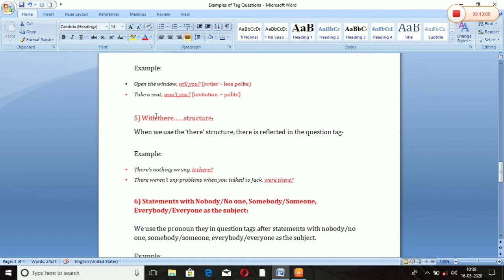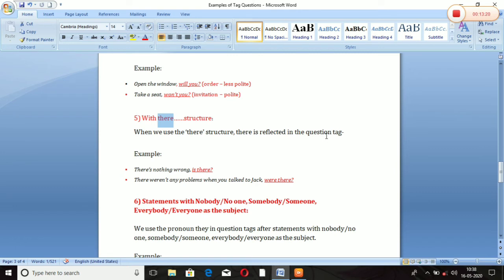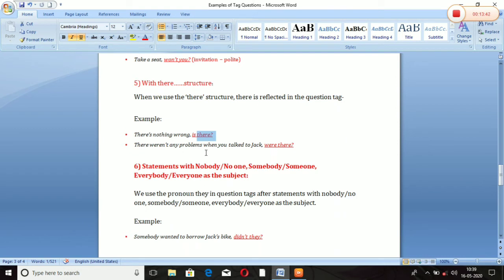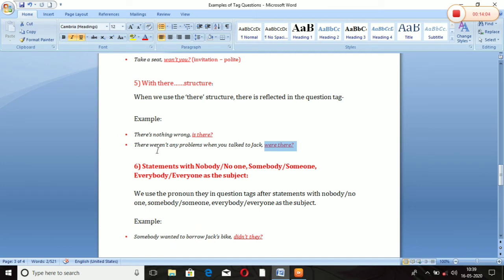Rule Number 5: With 'there' structure. When we use the 'there' structure, 'there' is reflected in the question tag. Jaise: 'There's nothing wrong' — 'is' hamara auxiliary verb hai, aur 'there' jo hai woh reflect hoga tag mein: 'is there?' Another: 'There were not any problems when you talked to Jack' — 'were' auxiliary hai, sentence negative hai isliye 'were there?' So 'there' ke badle tag question mein bhi 'there' hi rahega. Yeh rule bhi gaya.